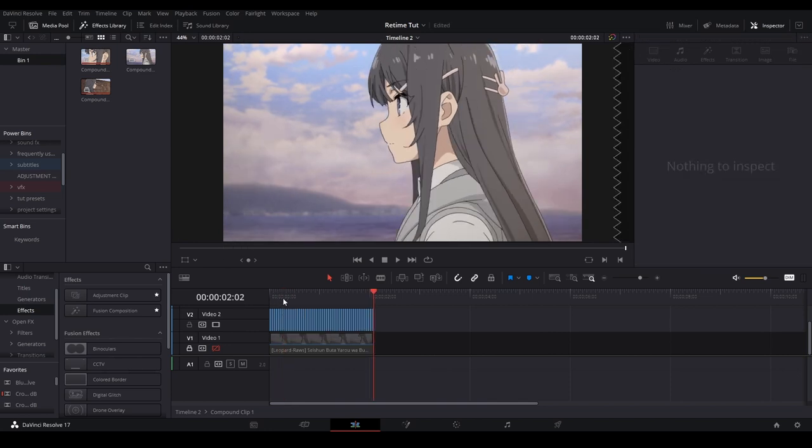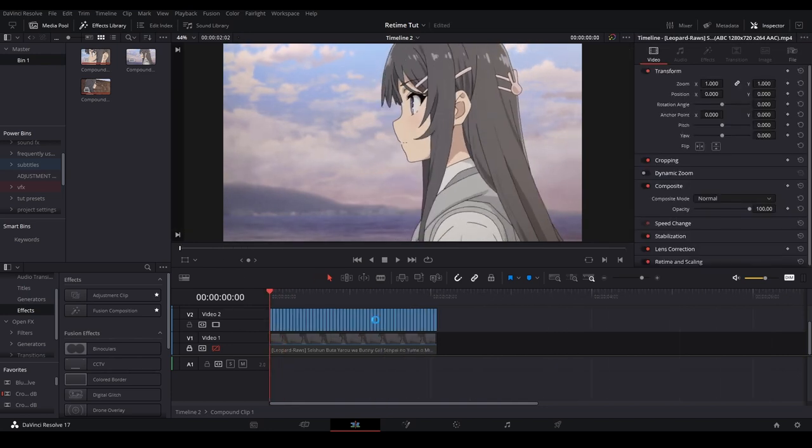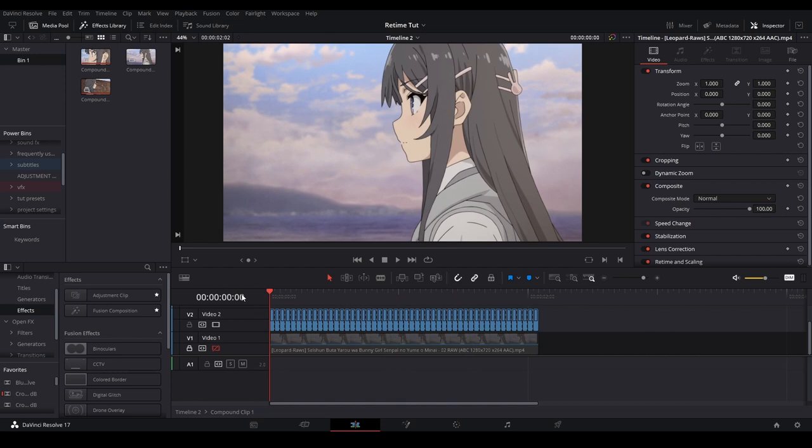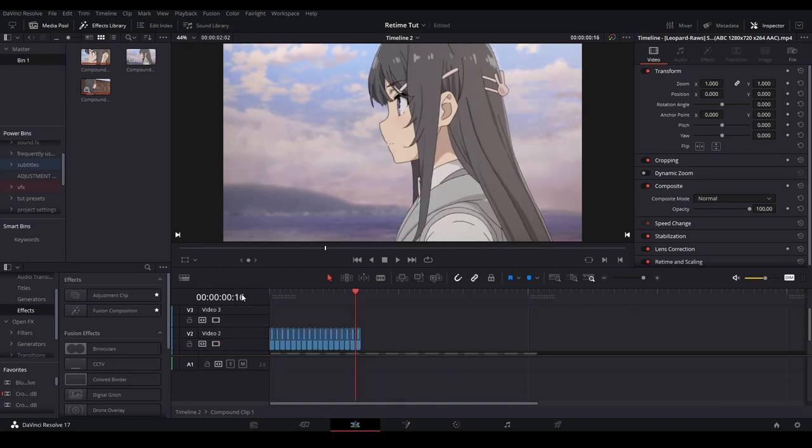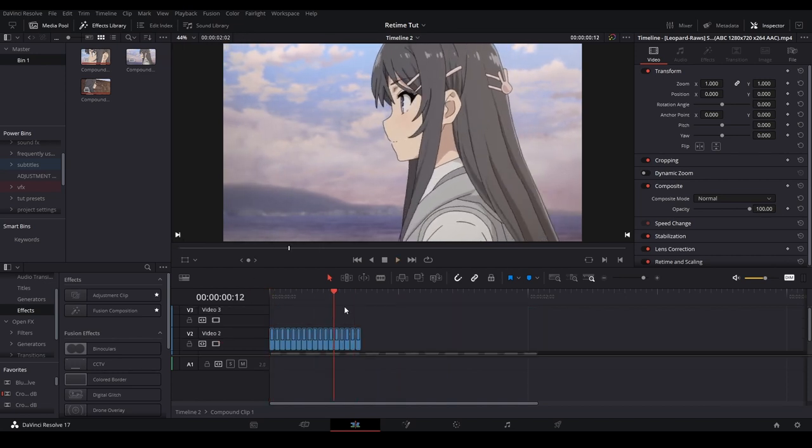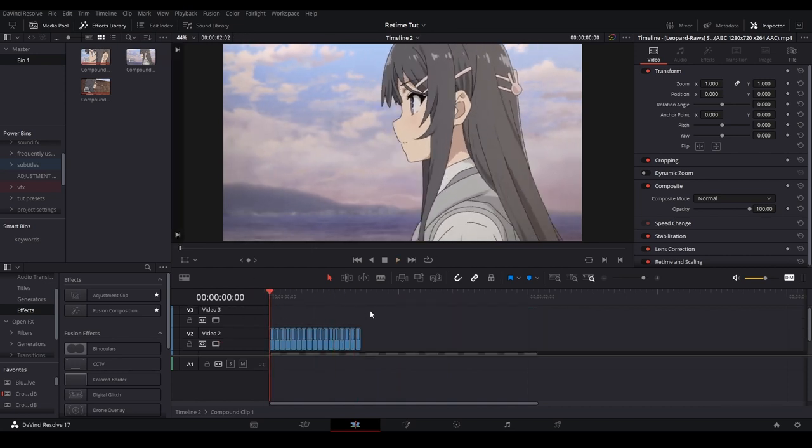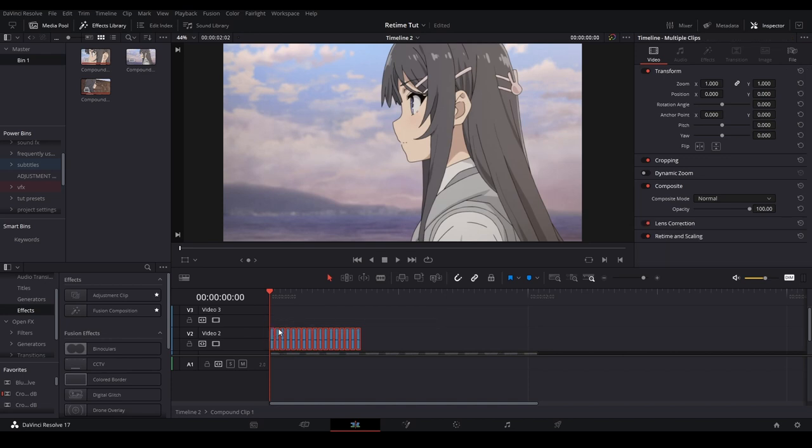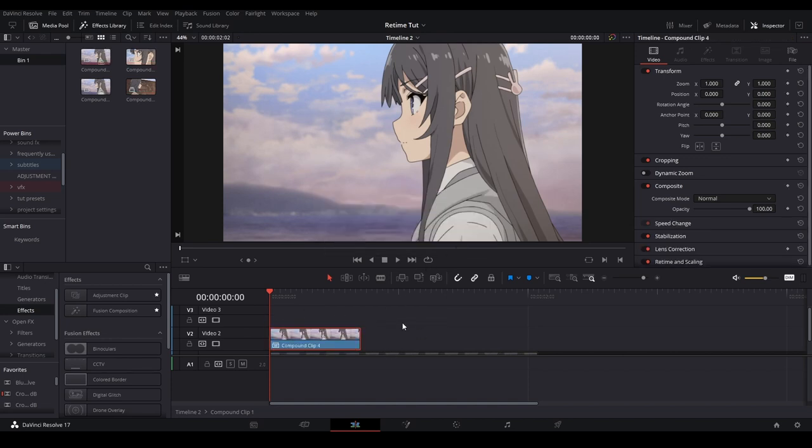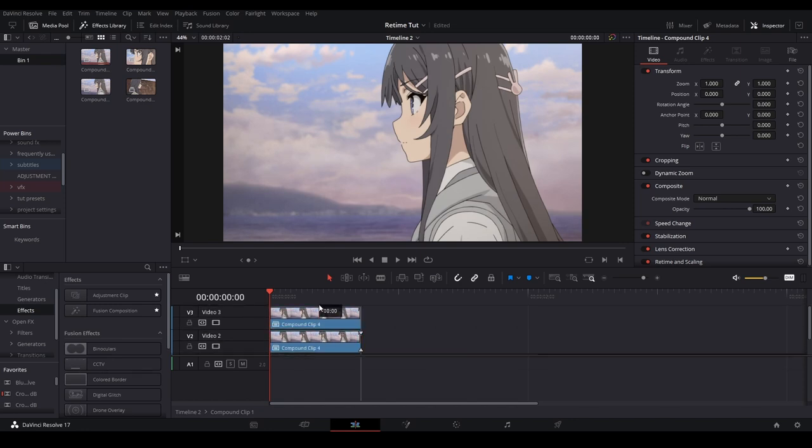Now with this I'm going to go through each frame and delete the duplicate frames. Now we have our footage like this. What I'm going to do is highlight all these clips and compound clip these clips.